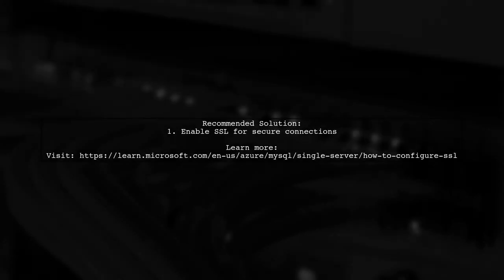For a secure connection, it's best to enable SSL. You can follow simple steps to configure SSL for your MySQL server.